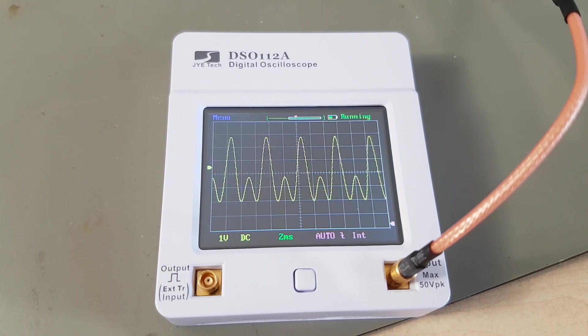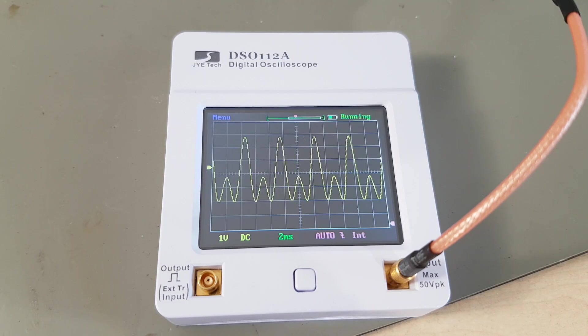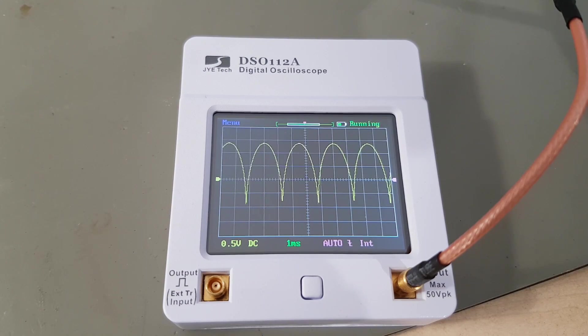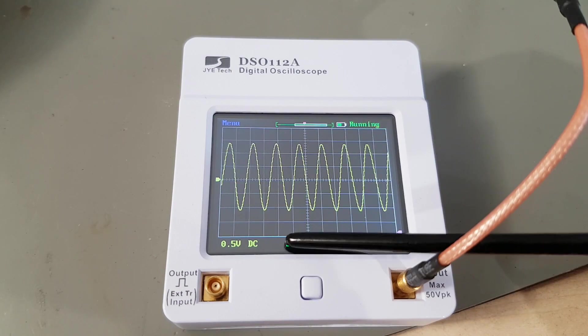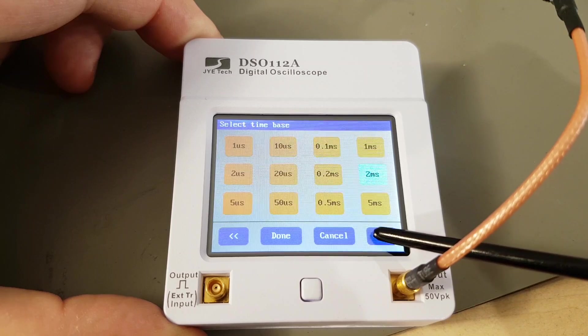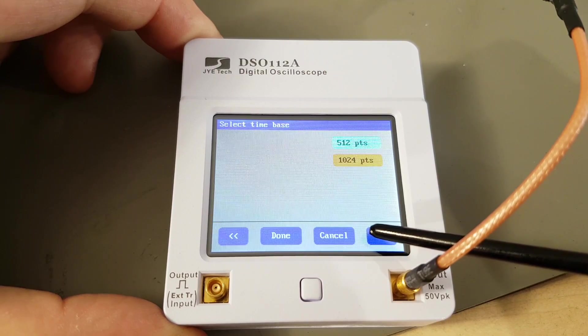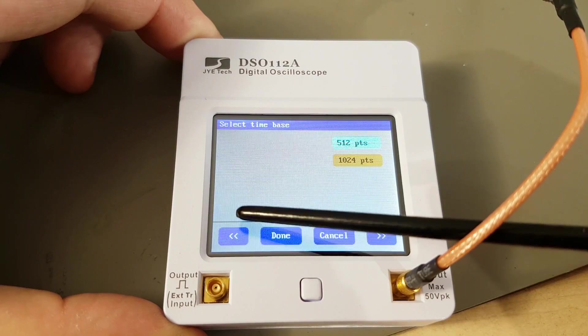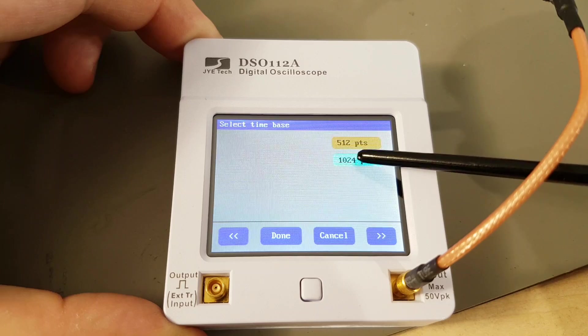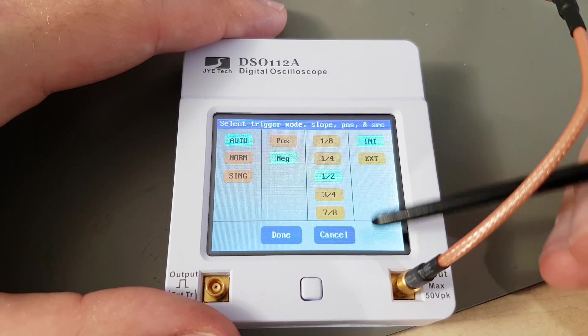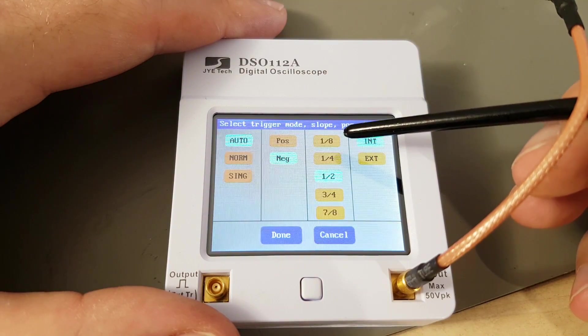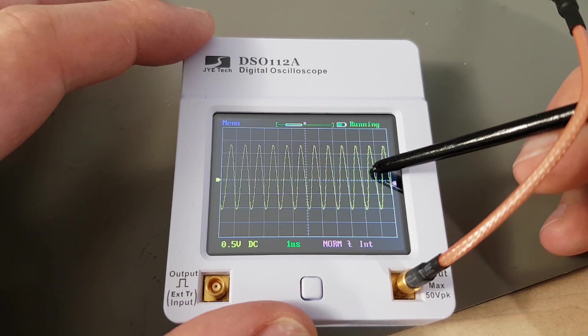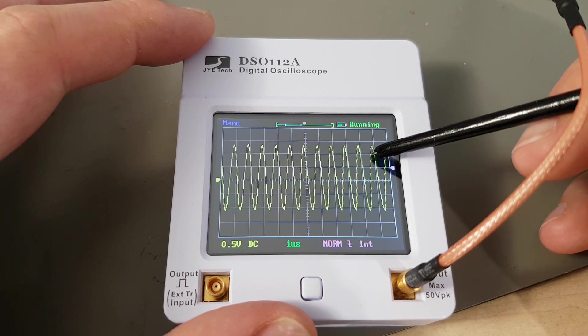In terms of functionality, this thing is fully loaded. It displays normal waveforms, weird waveforms, and you have full control over everything that matters. Time base, volt per division, coupling, triggering, the trigger level is adjusted by dragging the pink arrow to where you want it.